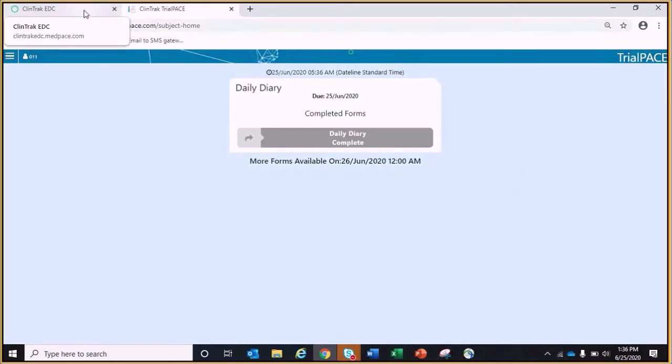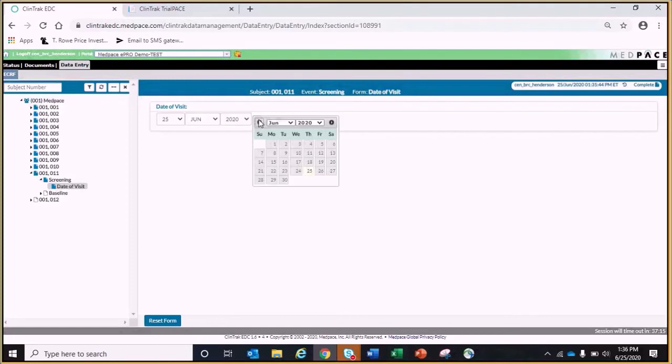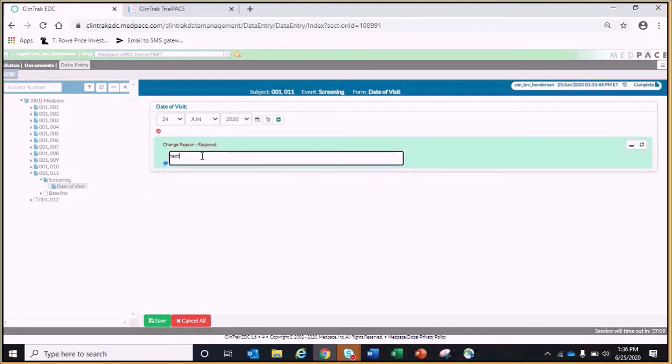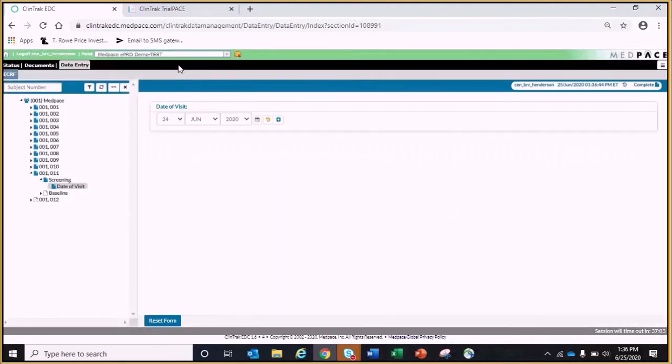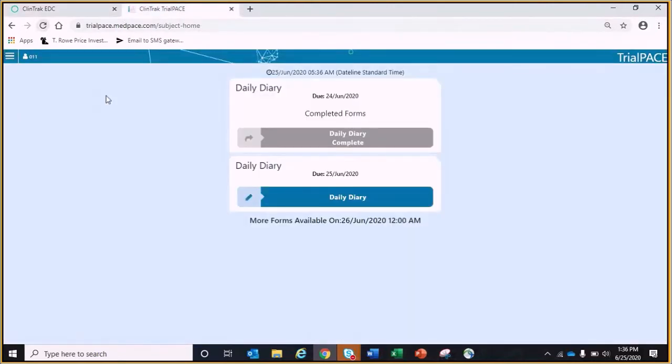Daily diaries can also be set to have a 24-hour window for completion in case an entry was missed. If I update the screening date to yesterday's date, you can see it will now show a diary due for yesterday as well as today. In this case, the diary due yesterday is grayed out because it has already been completed.